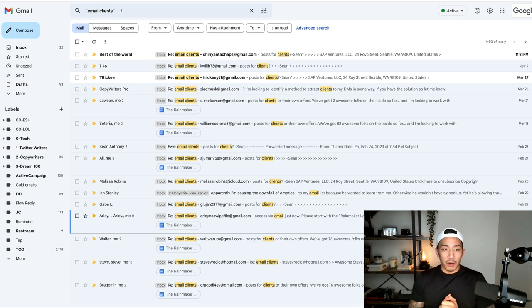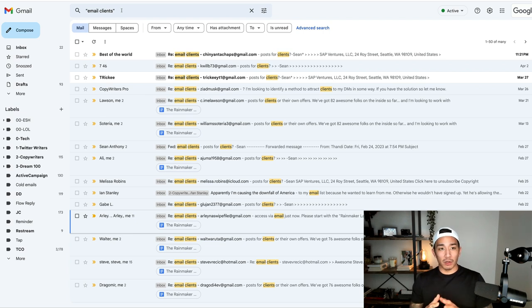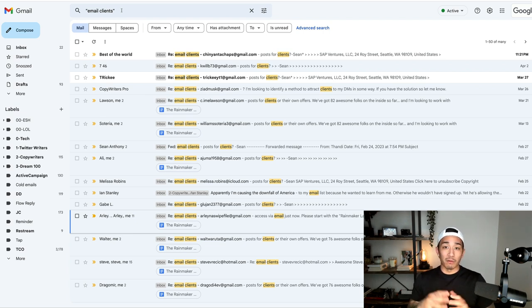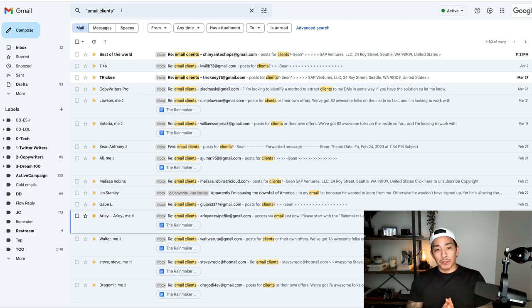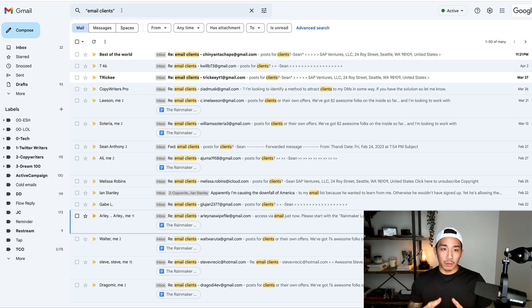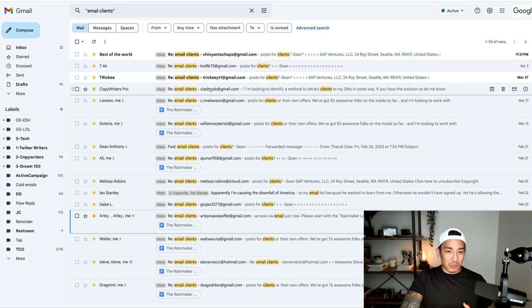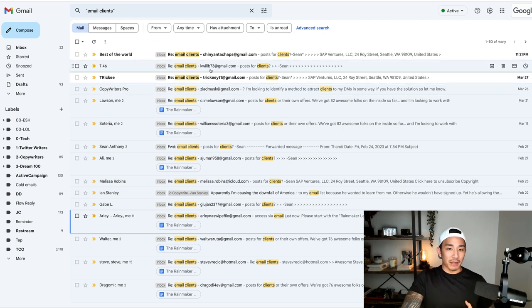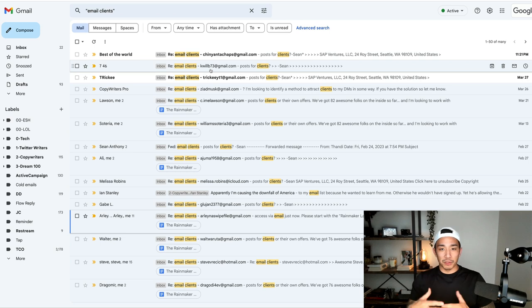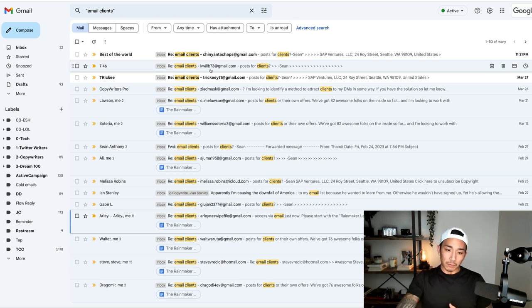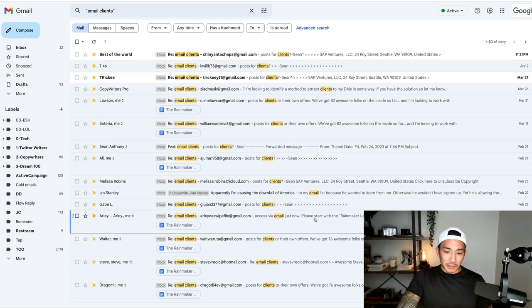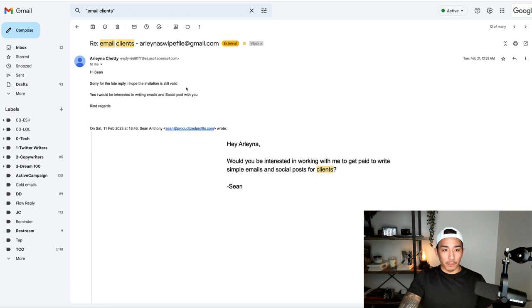And the way that it works is we start off with a subject line that's focused on the result or outcome of whatever it is you offer. It's also important that you have it be neutral. Like notice it's not super hypey. It just says email clients, which is the result of the offer I'm promoting in this case. So let's take a look at the actual email here.